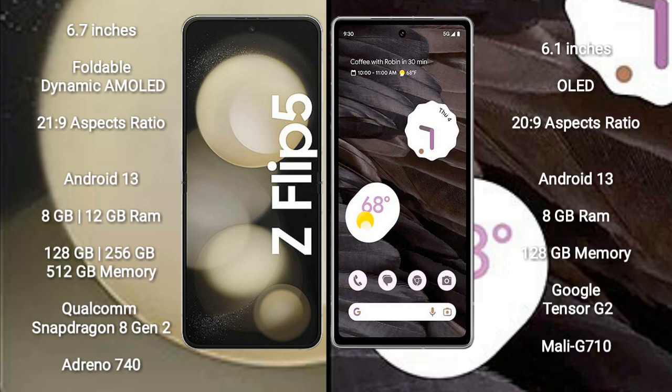Samsung Galaxy Z Flip 5 runs on the Android 13 operating system. Google Pixel 7a runs on the Android 13 operating system.